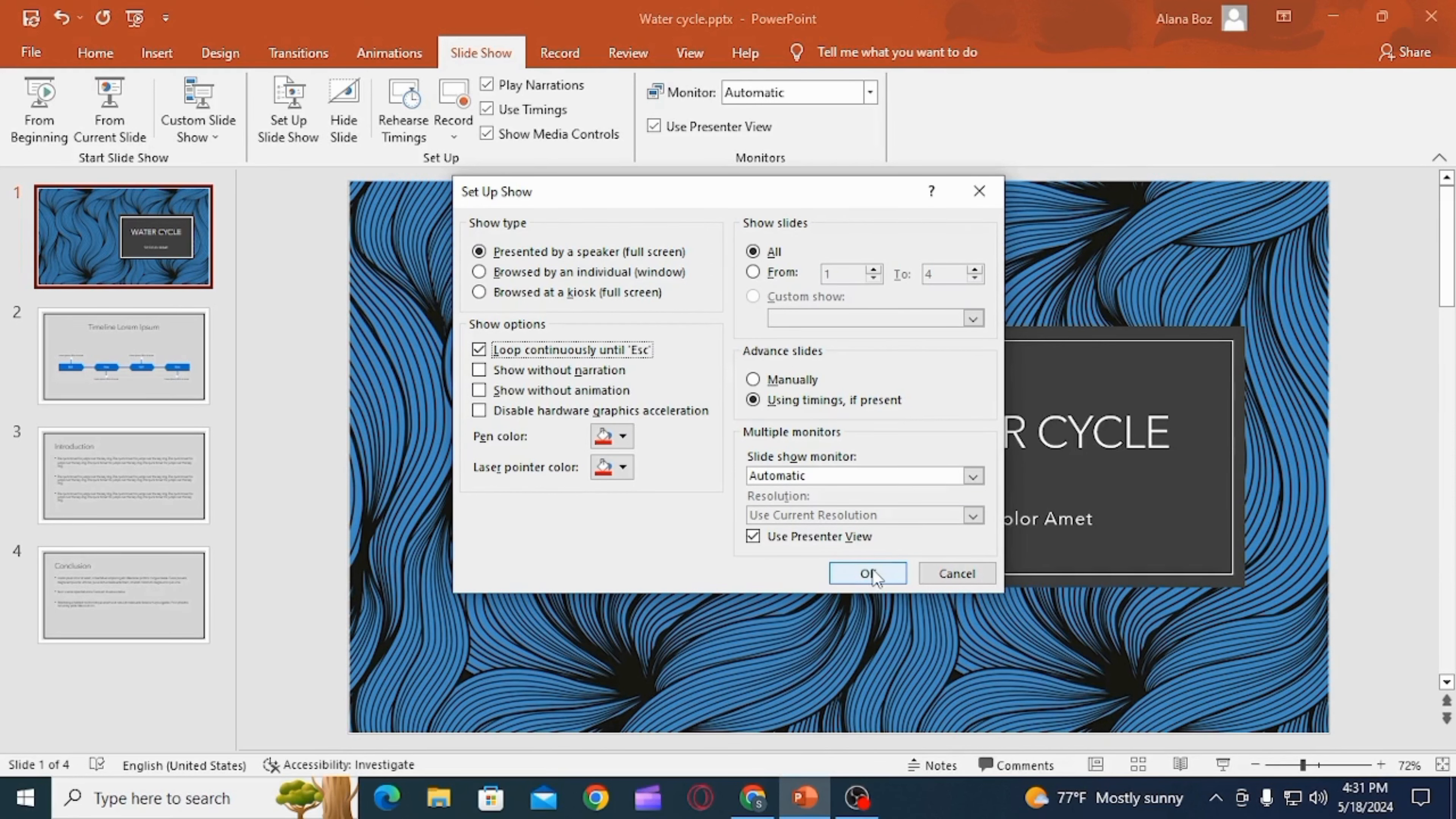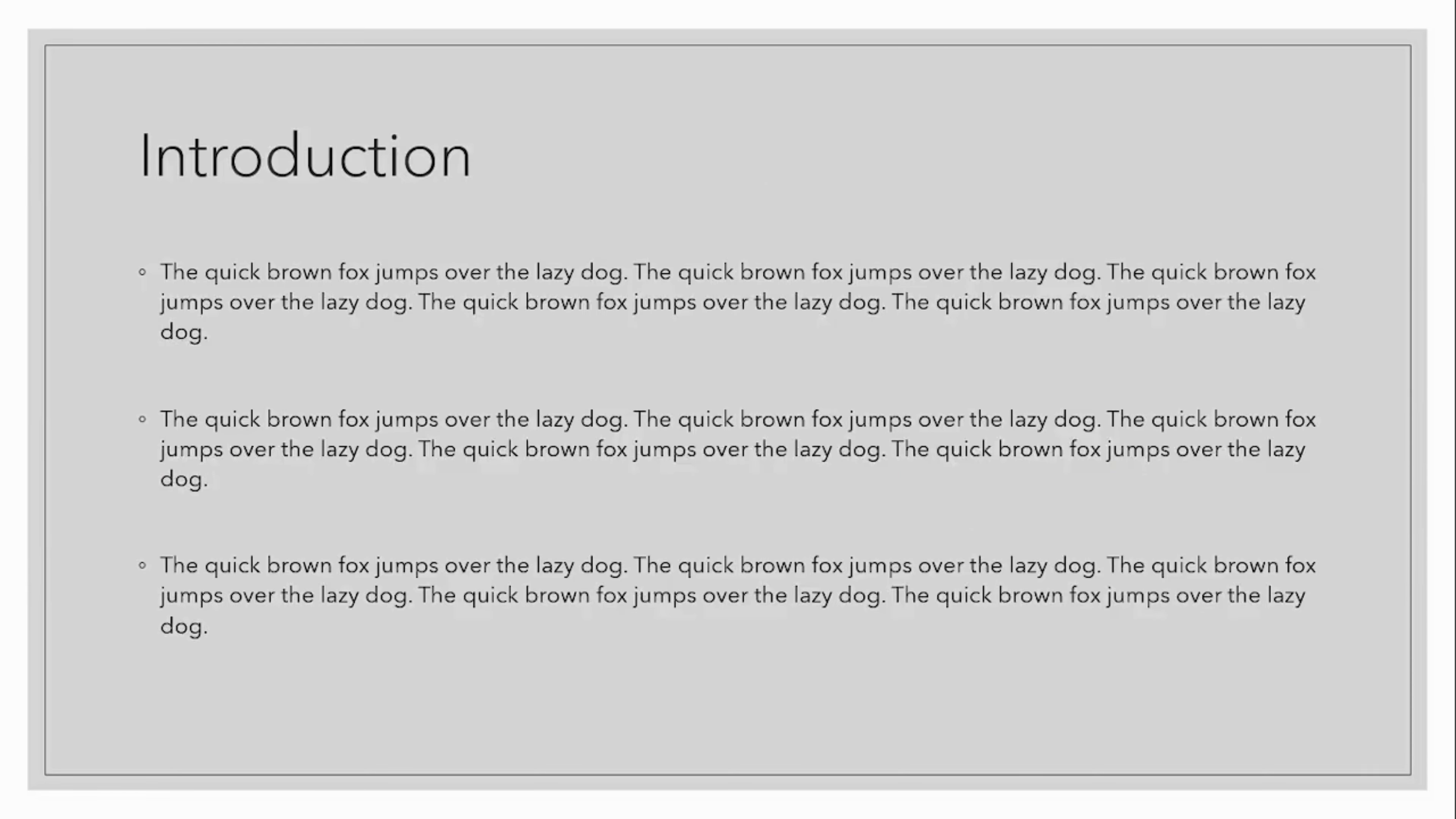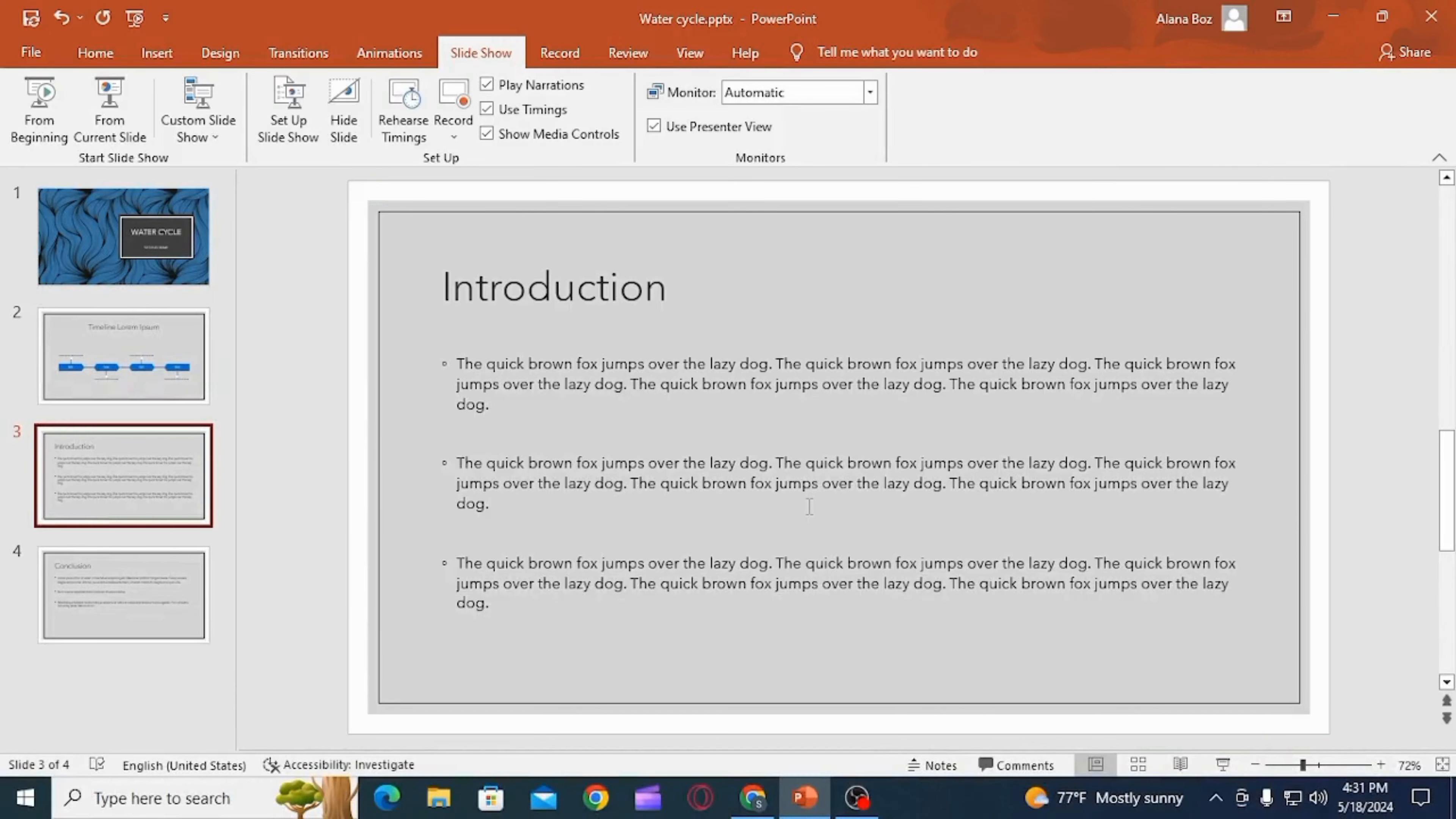Then click on the OK option. Once you do that, if you press F5, the presentation will start. Now even when the slides end, the first slide will appear. This loop will continue and the slides will repeat itself until you press the Escape key on your keyboard. And that's it for this video.